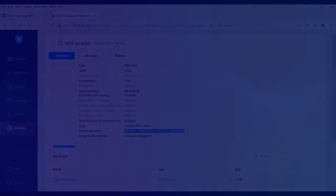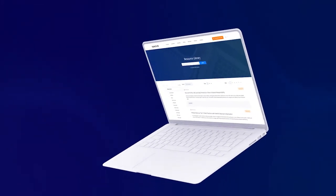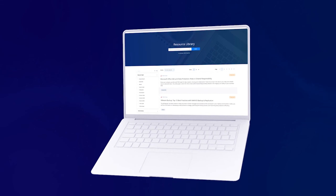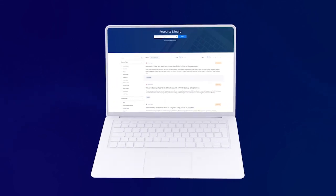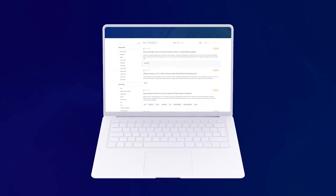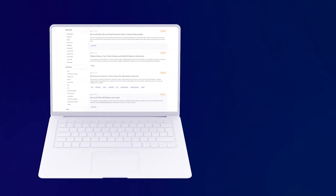And that wraps up our how-to video. Visit the Nakivo Resource Library for more how-to's and other useful resources.